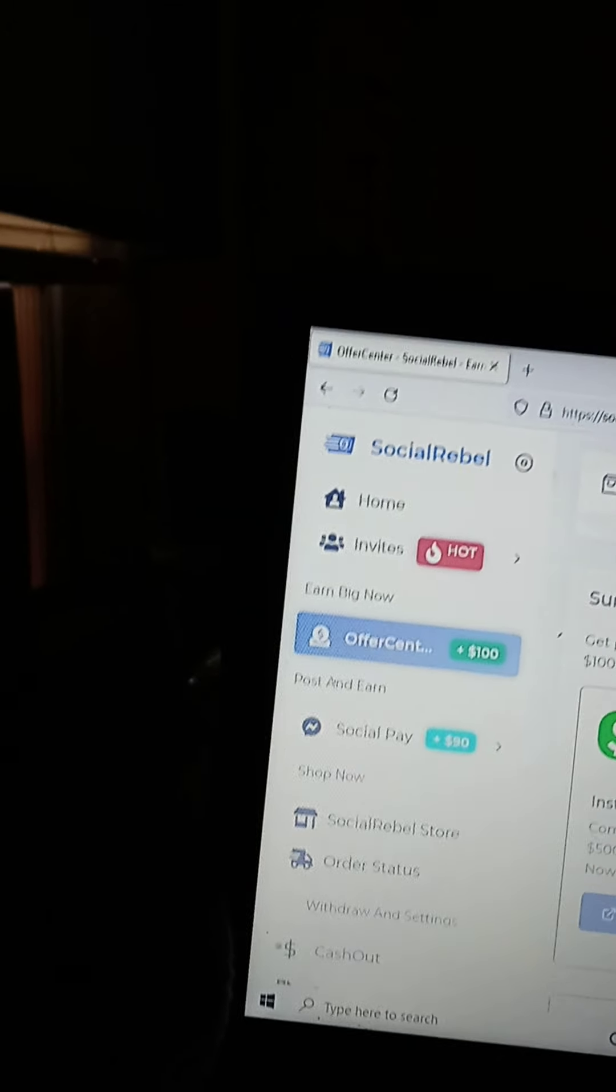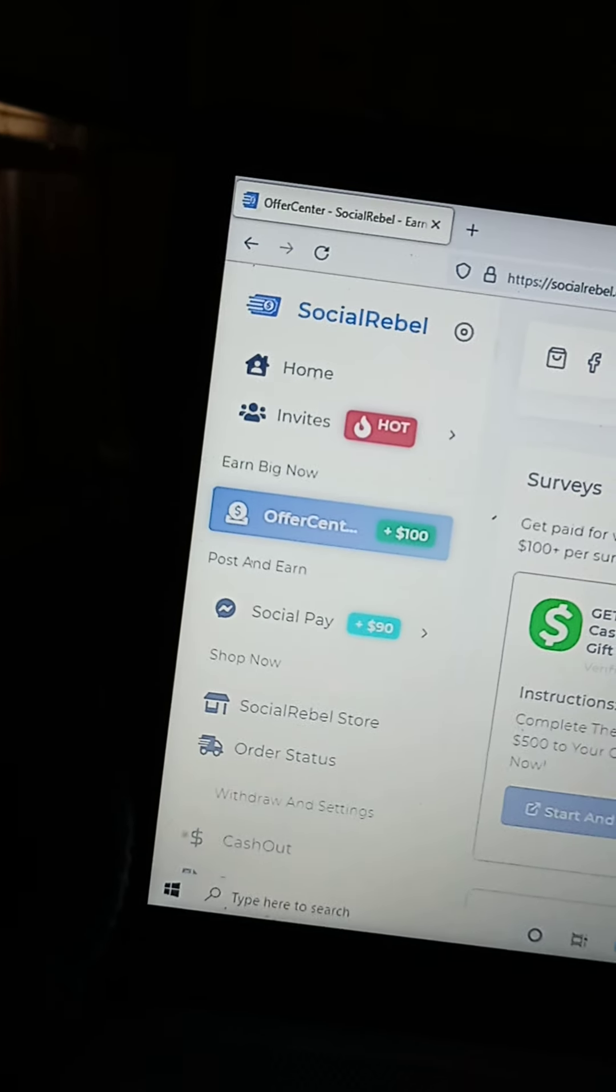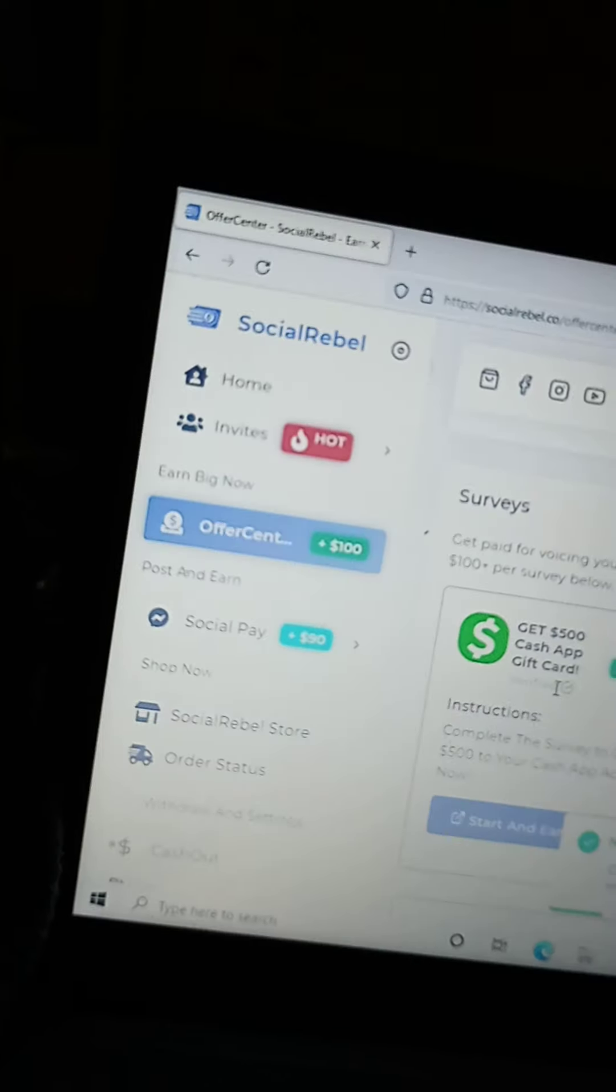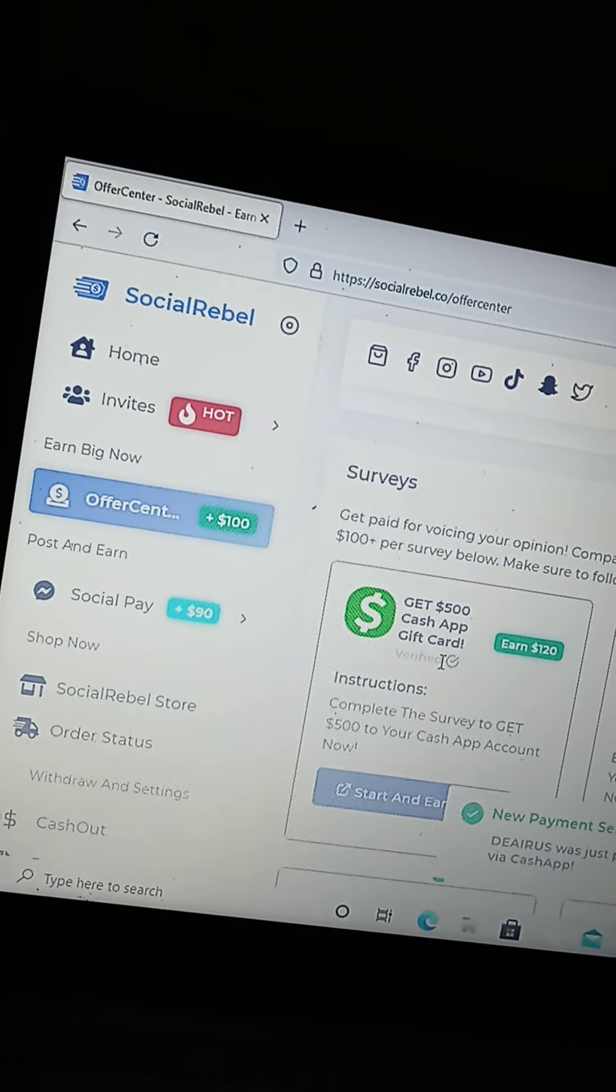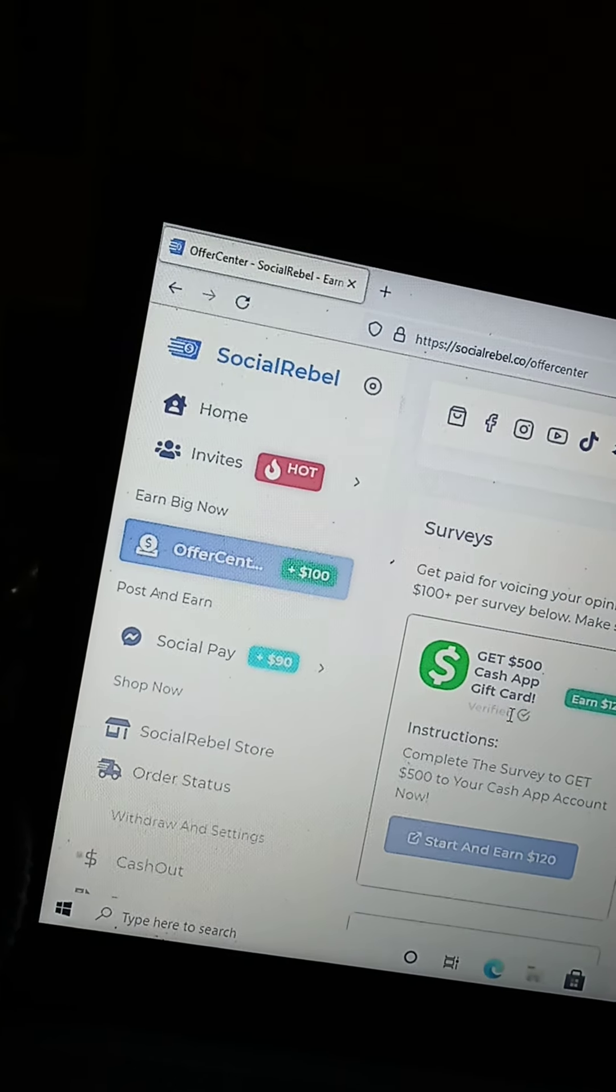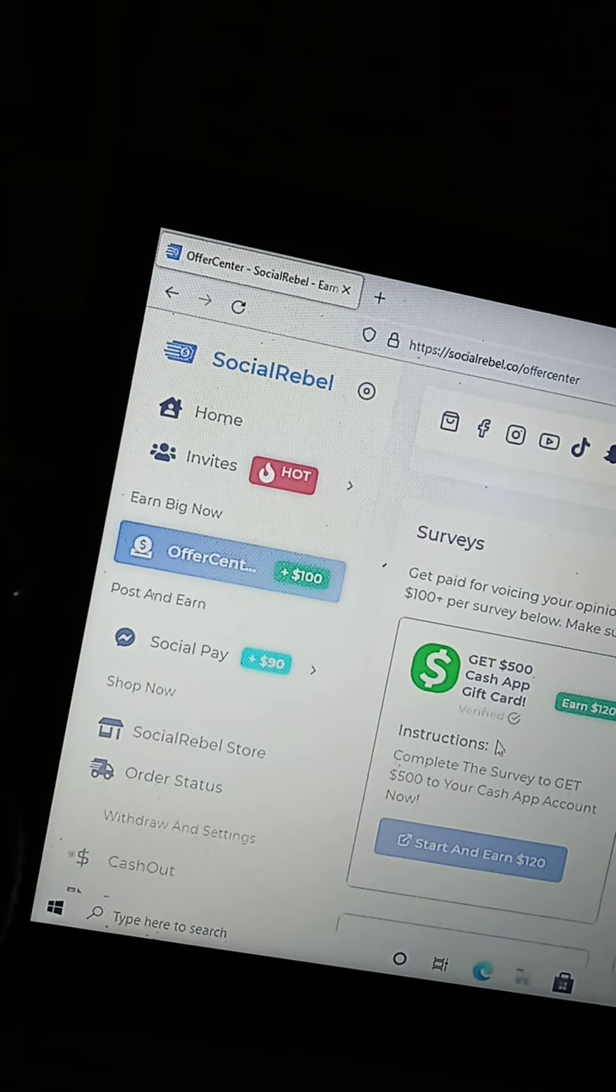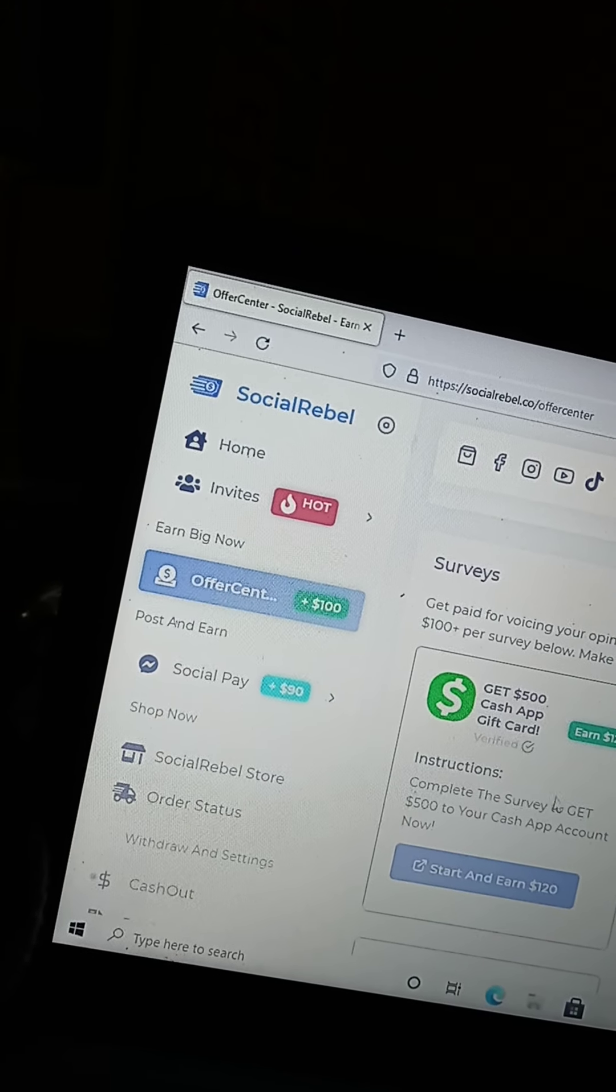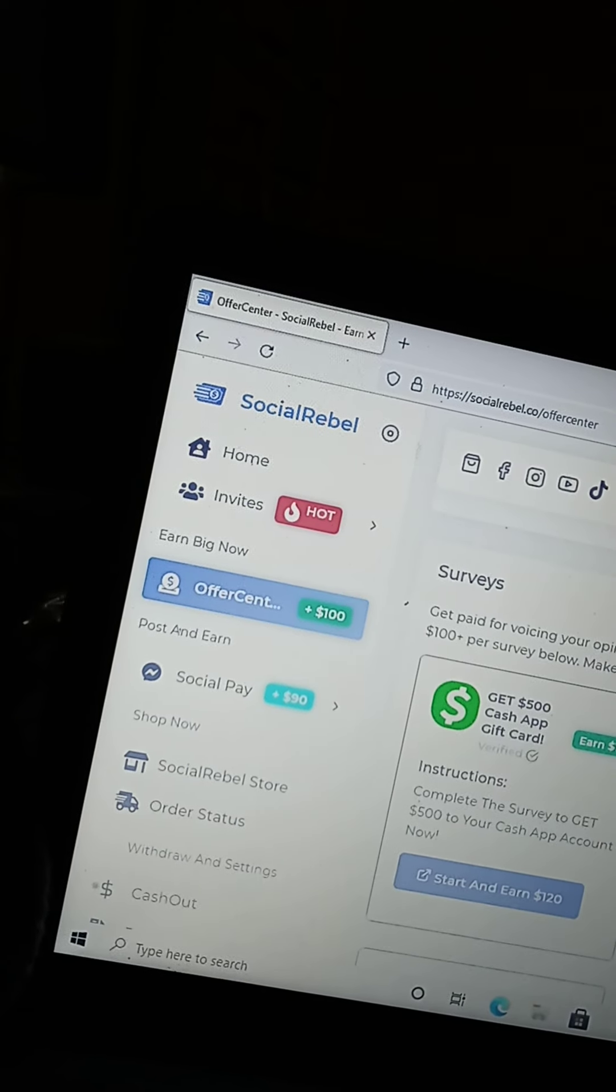So right here it says get $500. This is for surveys. Get $500 cash app gift card and you earn $120 as well.